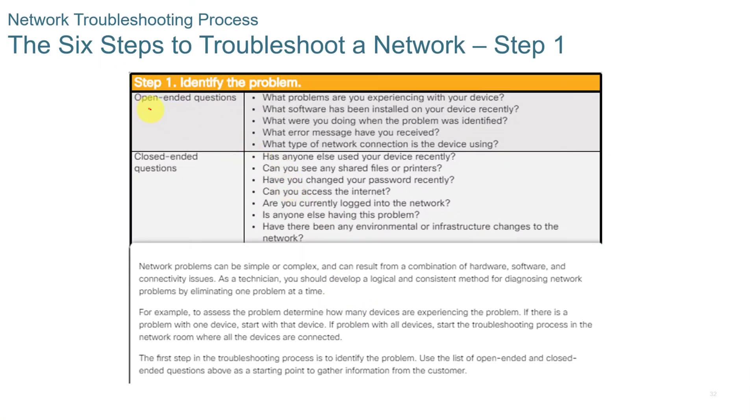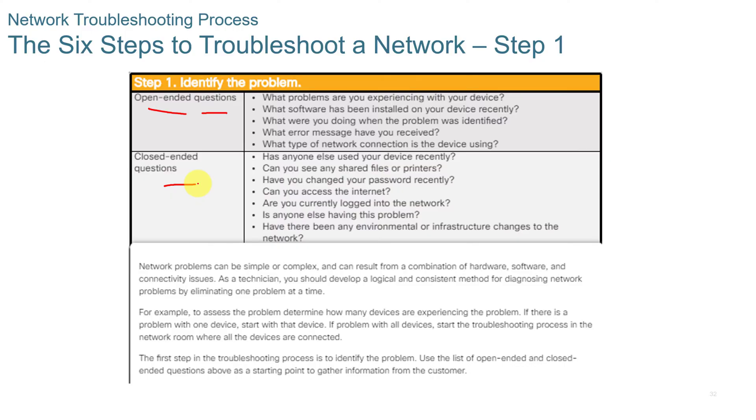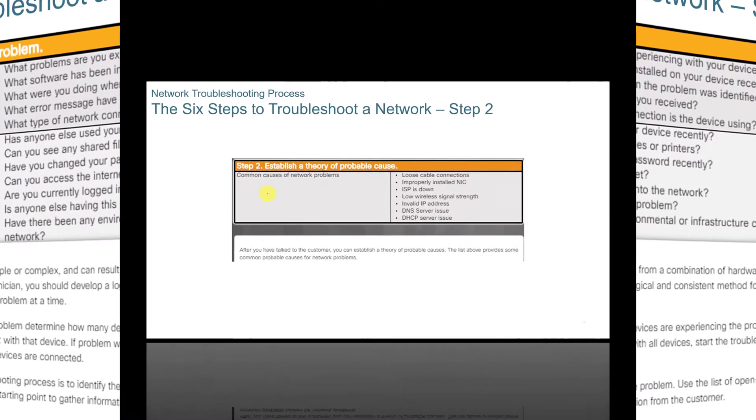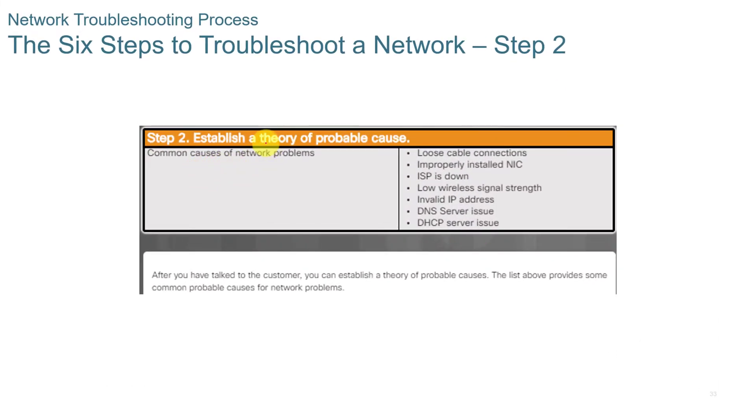So troubleshooting a network, you want to ask open-ended questions and closed-ended questions. If you want to pause the video right here and look at some of these questions, you can do that. I'm not going to read down through them. But network problems can be simple or they can be multiple complex. And you always want to check the simple things first. Step two, you want to establish a theory, probable cause. Some common network problems that you might want to check. Pause the video here if you want to read down through these.